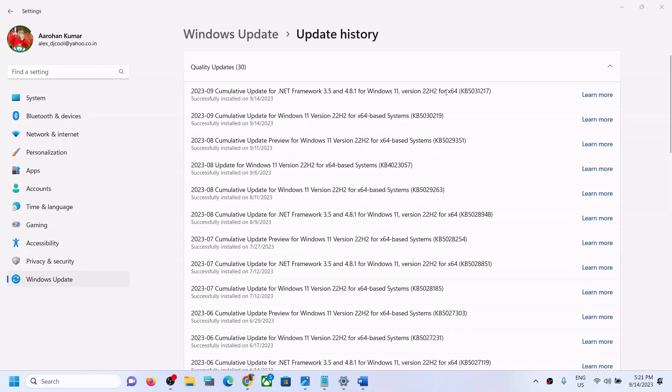One of the steps shown in this video should help you install the update KB5031217 successfully on your Windows 11 computer. That'll be all — thank you so much for your time. Please like this video and subscribe to my channel.